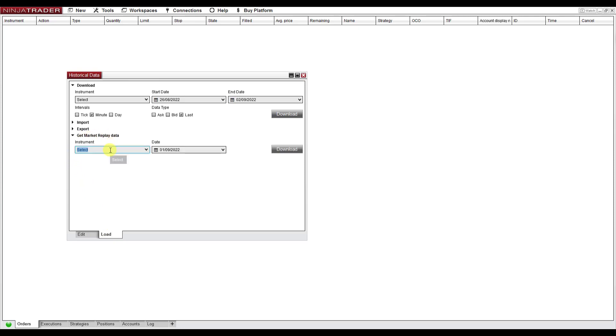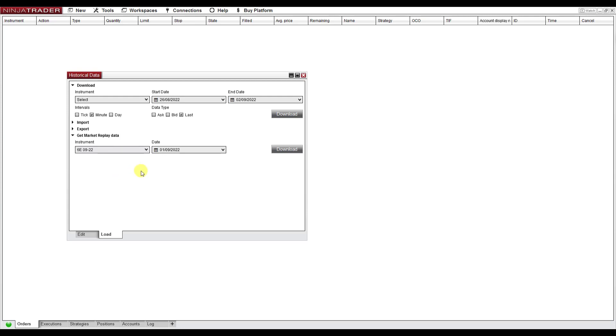Then you select an instrument. I'm going to go for Euro futures, this is it. And here you select a date for which you download the data.